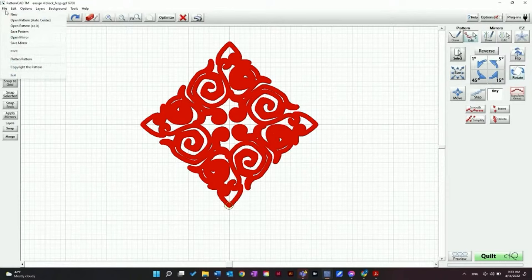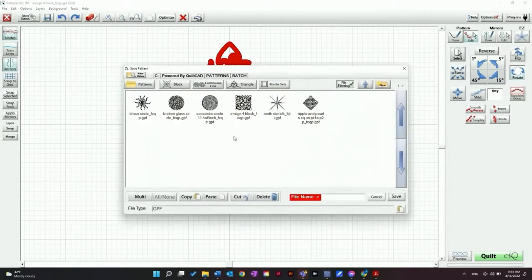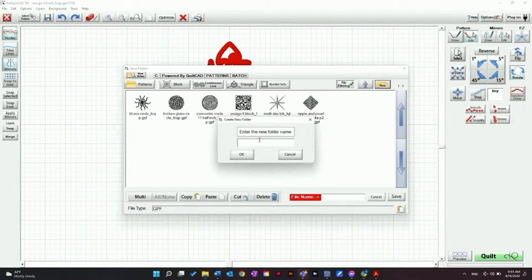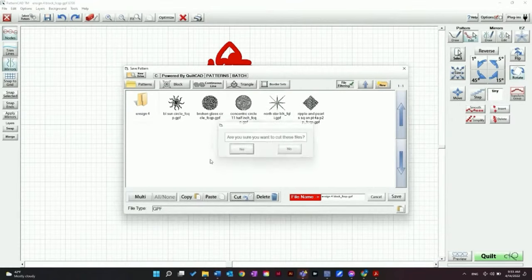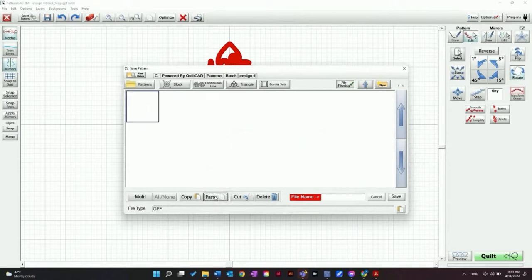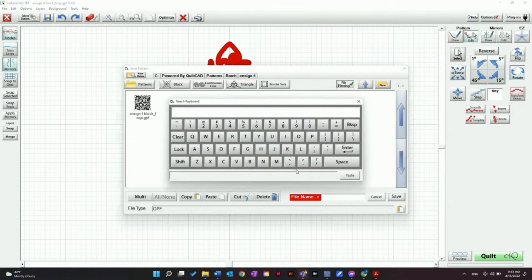I'm going to save this pattern. Click File, Save Pattern, and I'm going to make a folder to keep all of my new designs in. I'll click New and use my keyboard to name it. I'm going to move this Enzyme 4 Block into there — click Cut, then Paste — and then name this file Enzyme 4 On Point.